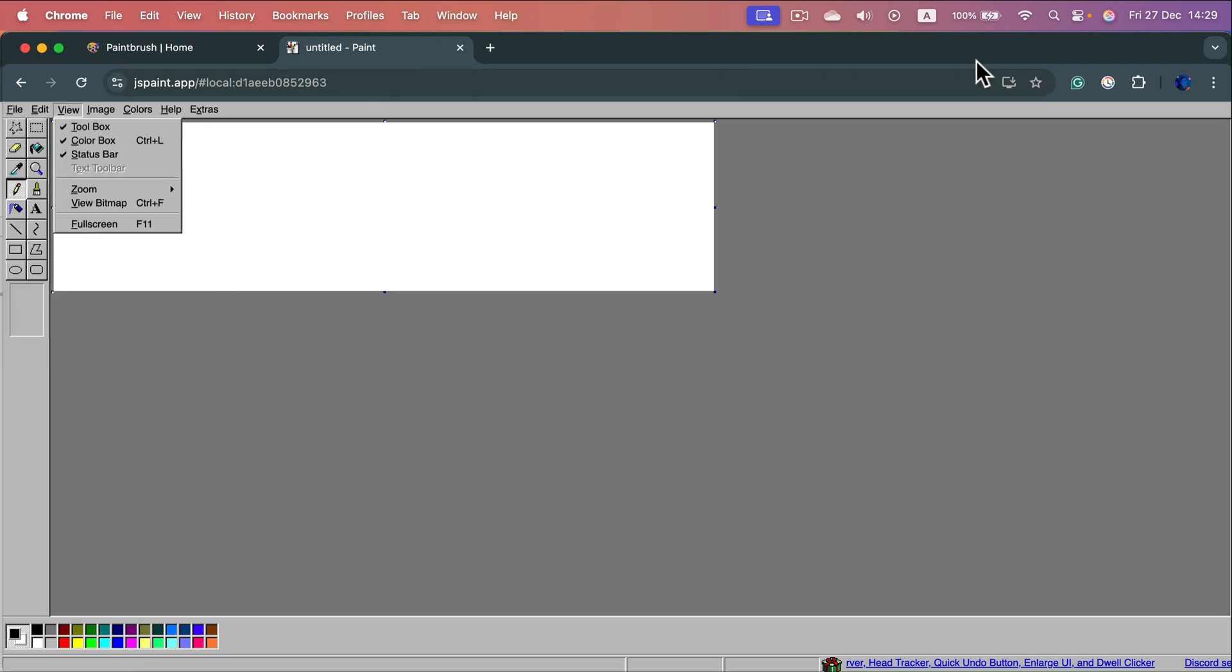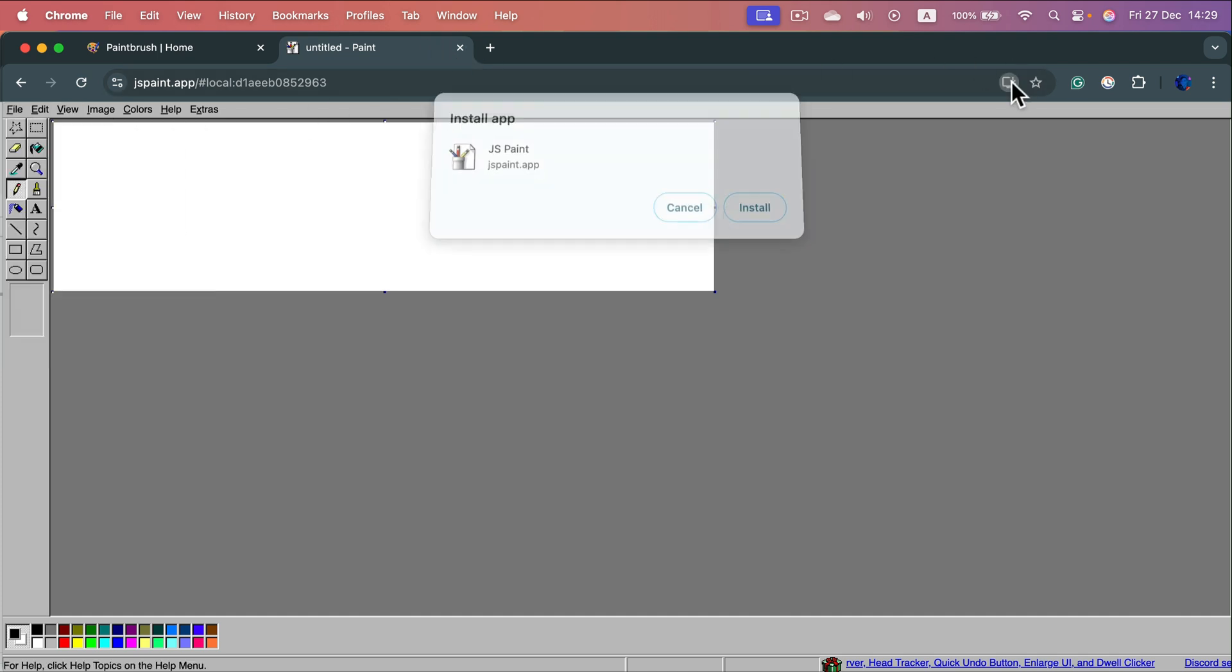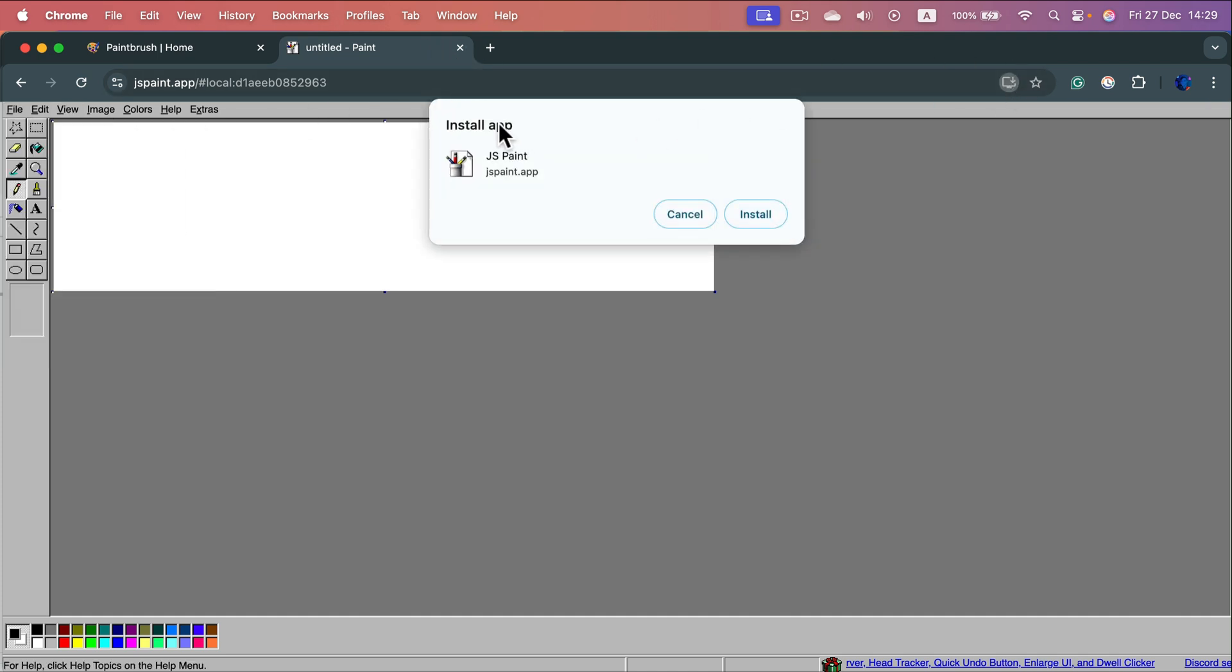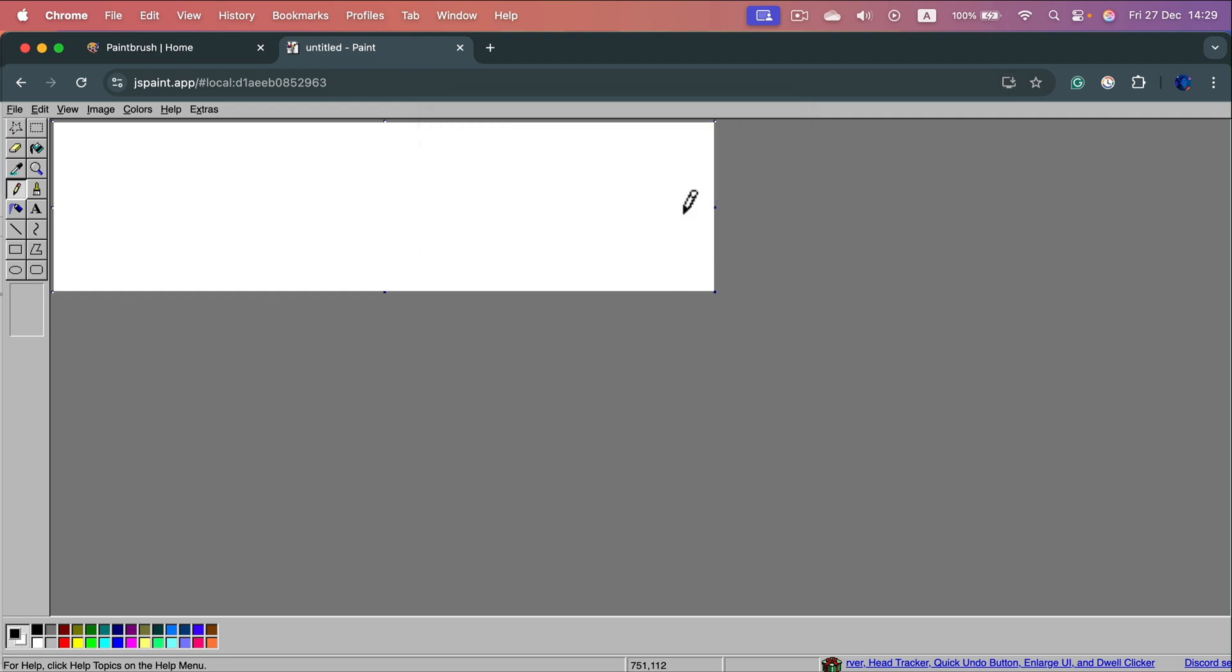You can even install this as one of those Chrome apps if you're using Google Chrome. What if you need an actual app on your system?